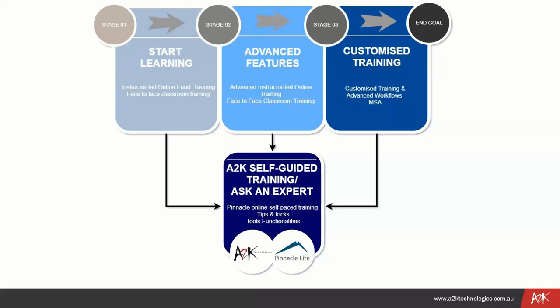After they use a little bit of the software, they can go for advanced training, which will cover more advanced features that the software may have available. Towards the end, we can suggest customized training for advanced workflows or something very specific to the tasks you perform within your company. Pinnacle pretty much supports those training stages because it's a self-guided platform that will help users keep refreshing the skills they've learned through other trainings they may have done.